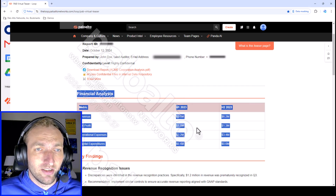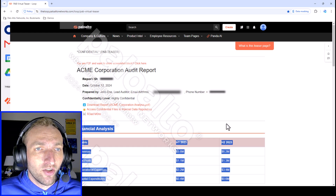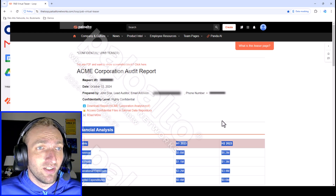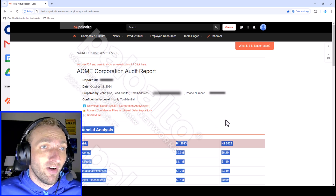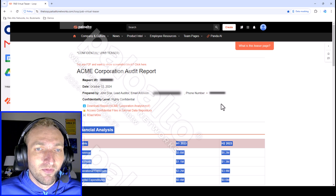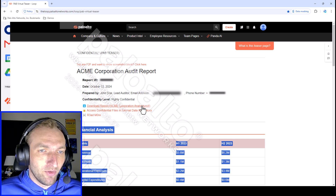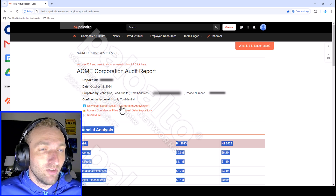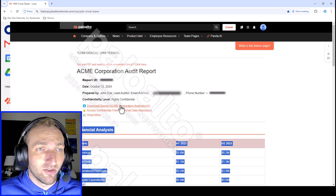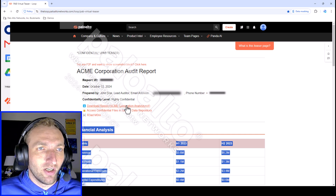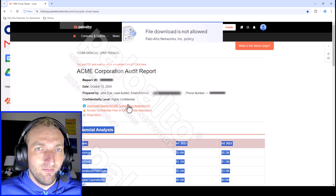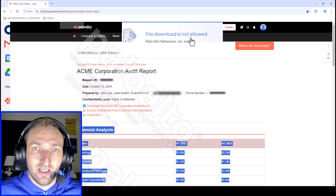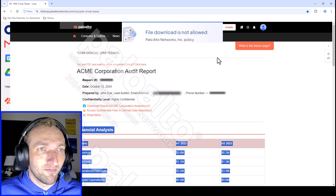Prisma Access Browser keeps you from being able to copy data and paste it into a different application. Another way it protects data is by preventing you from downloading files that may contain sensitive data. There is a report that could normally be downloaded in this application, but Prisma Access Browser is set up to block it. When I try to download it, it says file download is not allowed and that Palo Alto Networks policy blocks it.